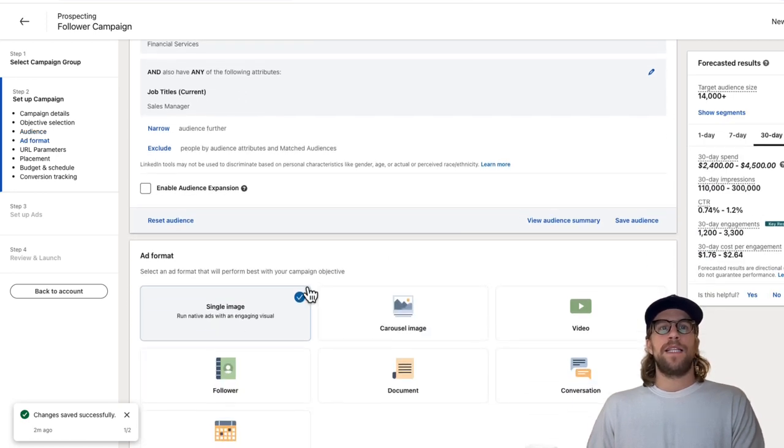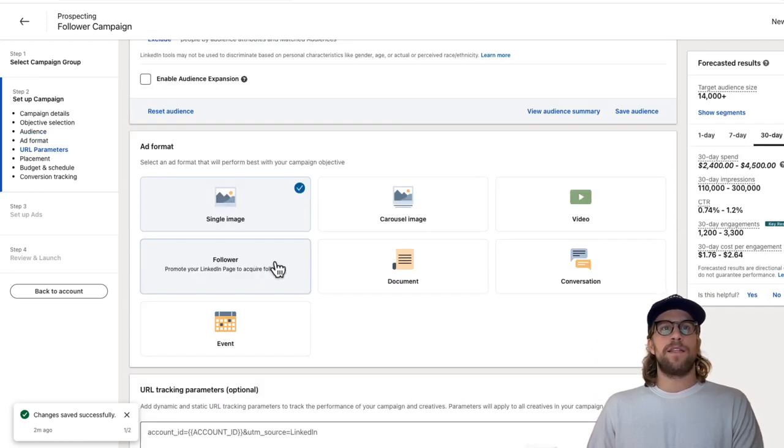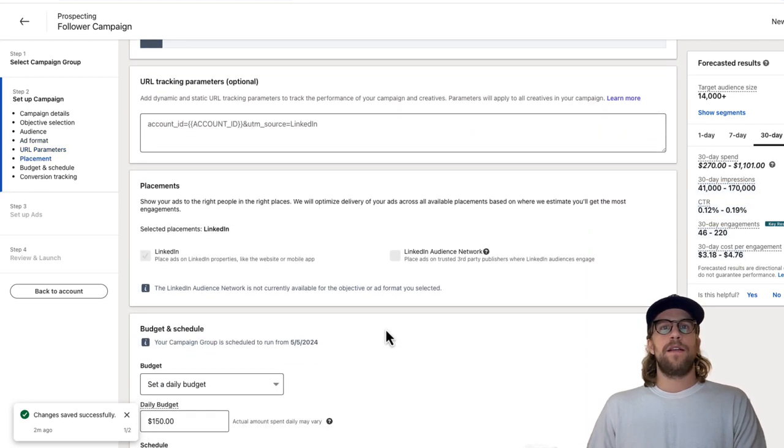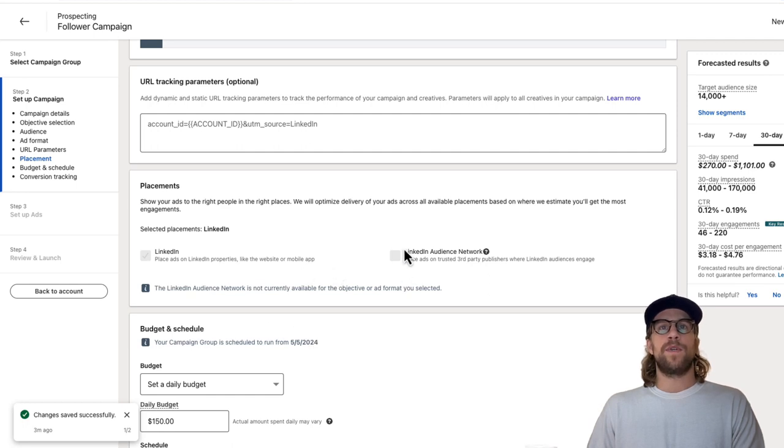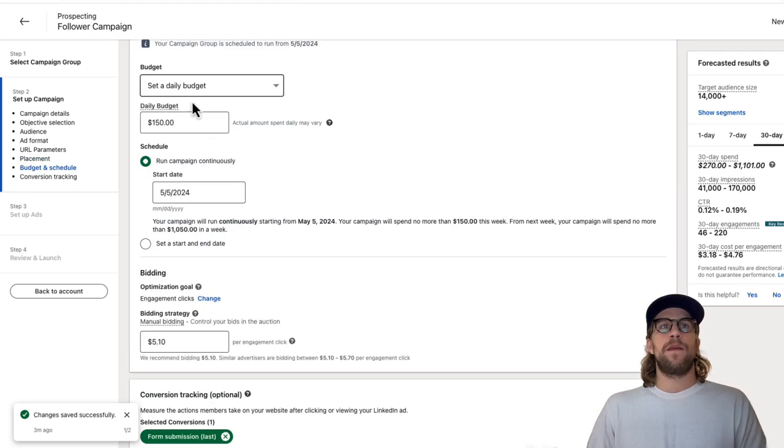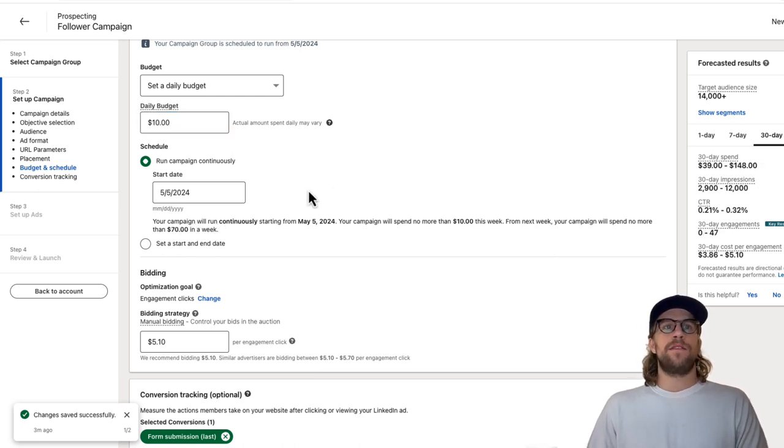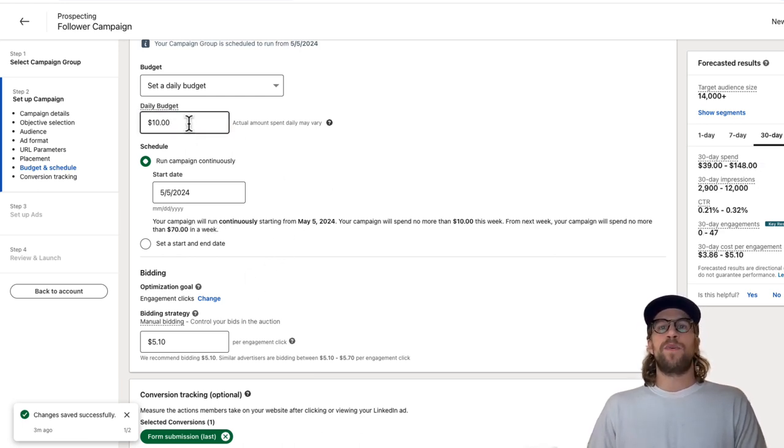Then this is where we're going to select the format. We'll click follower and then we'll scroll down here. These only show on LinkedIn, so you don't have to worry about taking off the LinkedIn audience network. You can set your budget here. I'll put $10 there. $10 is the minimum per day budget in LinkedIn.